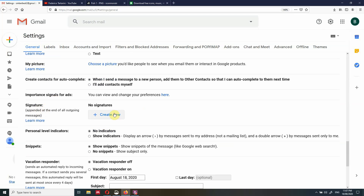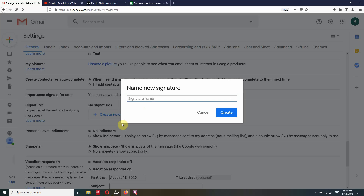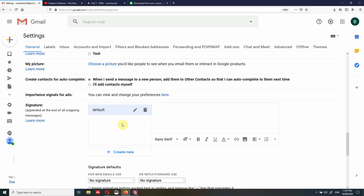We're going to create a new signature and we'll just call it 'default'. This allows you to create multiple signatures for this account. I'm just going to create one signature. I like to add first my name and surname, followed by the position in the company and the company name. So I'll call it Federico and then surname — of course, you will have to key in your own information.